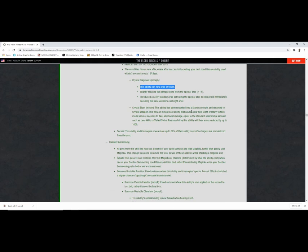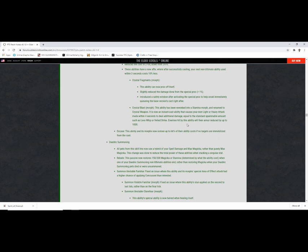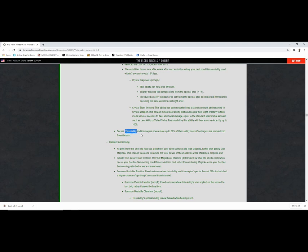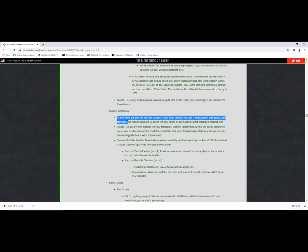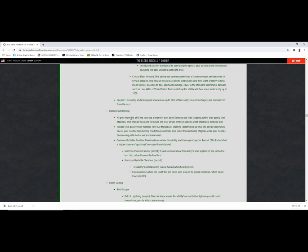This ability has been reworked. You gotta be really careful, someone frags you, think it's over? No, there's a follow one. Crystal Blast has been reworked into a stamina morph and renamed Crystal Weapon. It's now an instacast ability, causes your next light or heavy attack made within four seconds to do additional damage equal to the standard spammable amount. Daedric Summoning, all pets from the skill line now use a hybrid of spell damage and max magic rather than purely max magic. Good dude, good, so I can stop running 50k max magic.